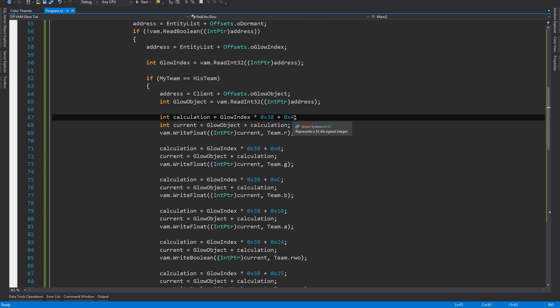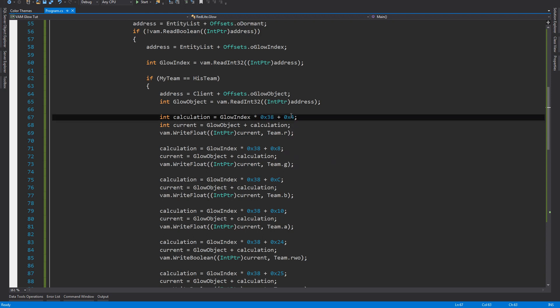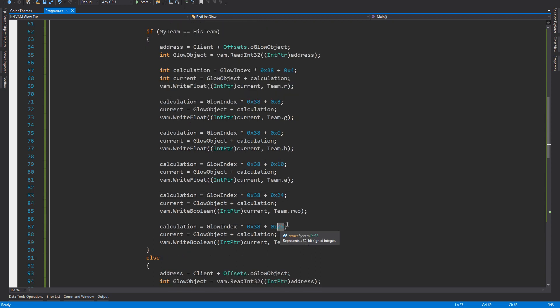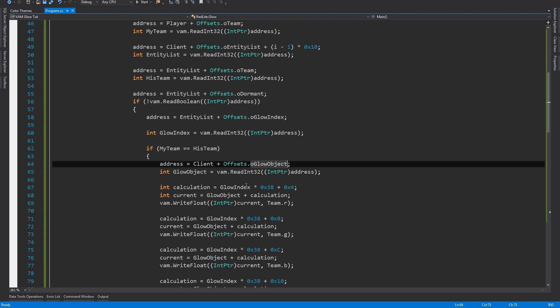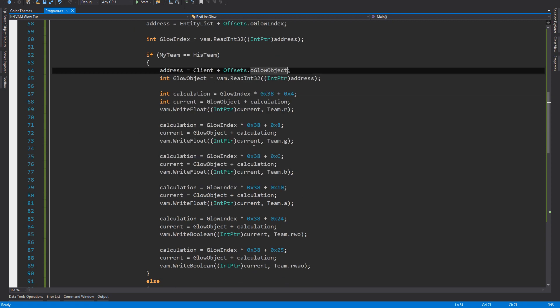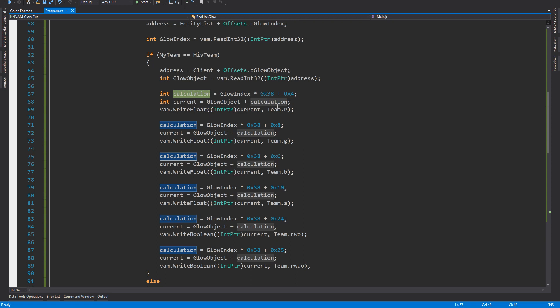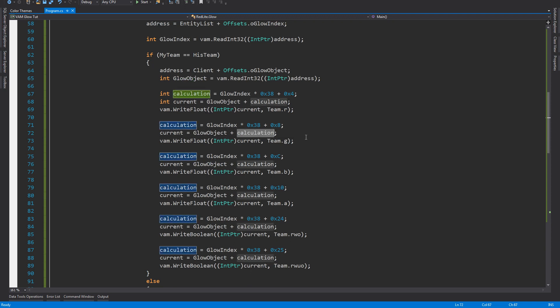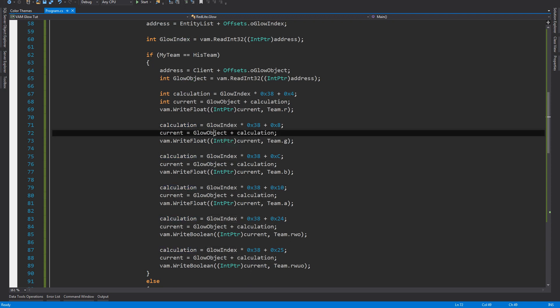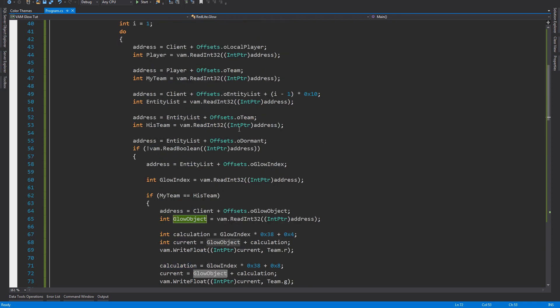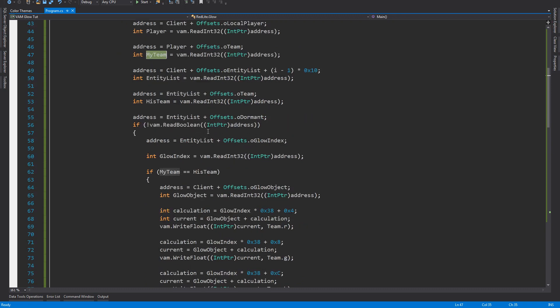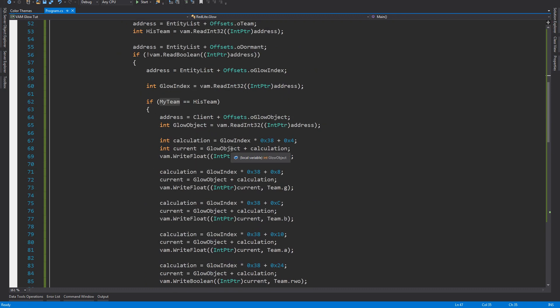Every color has its space in the memory and therefore it's 4, 8, C, 10, 24, 25. This is the reason for that. So we always have this calculation which we make the next glow object basically. Then I have the calculation for current which is glow object plus calculation. Glow index is an address and glow object is an address and all these obviously also addresses.